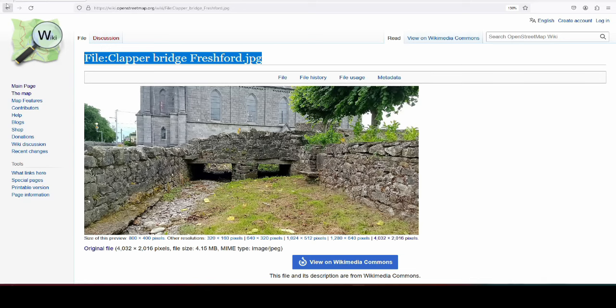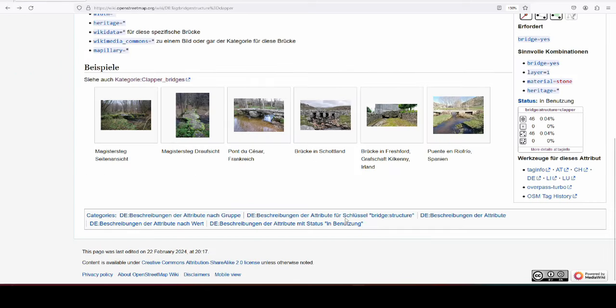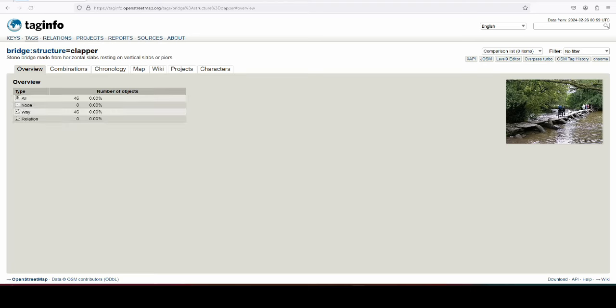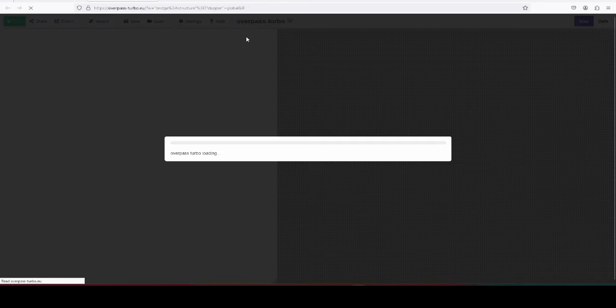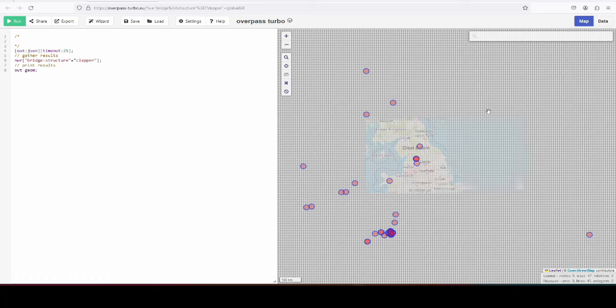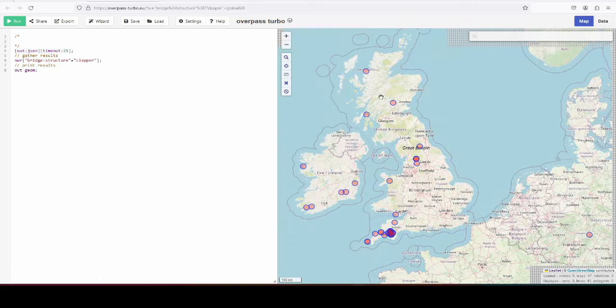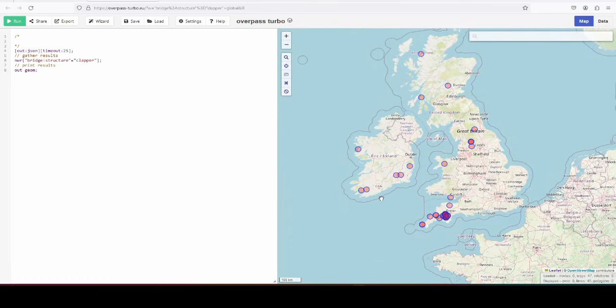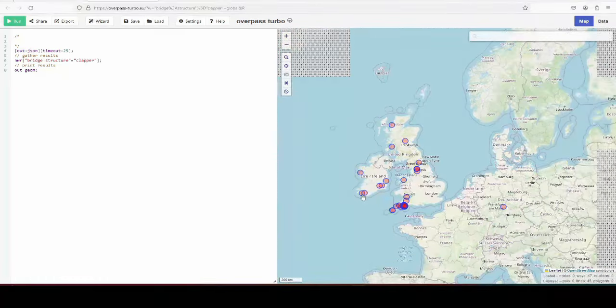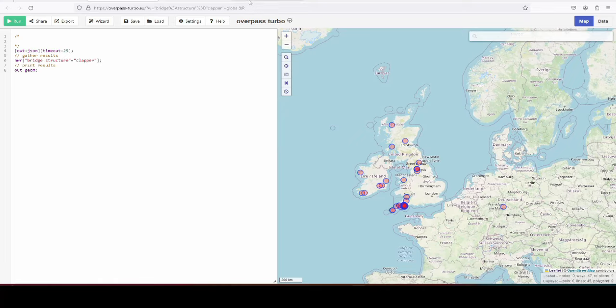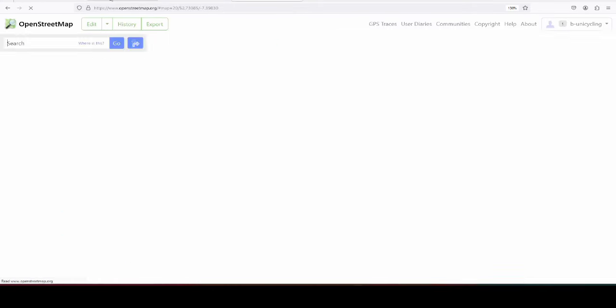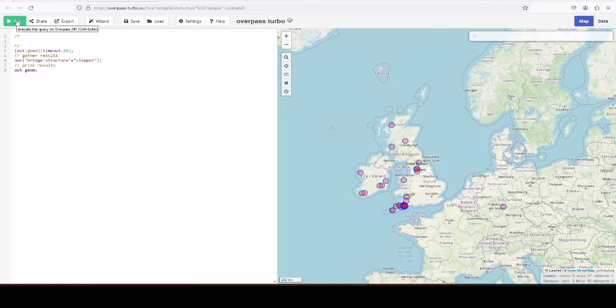And when we go into the wiki page again, look at the tag info. So you see it says 46 here, because that's only updated like 2 in the morning, and it won't have the 2 that I've just added. And when I run overpass, it should have 48 now, as soon as the Freshford one is shown. It's taken its time.